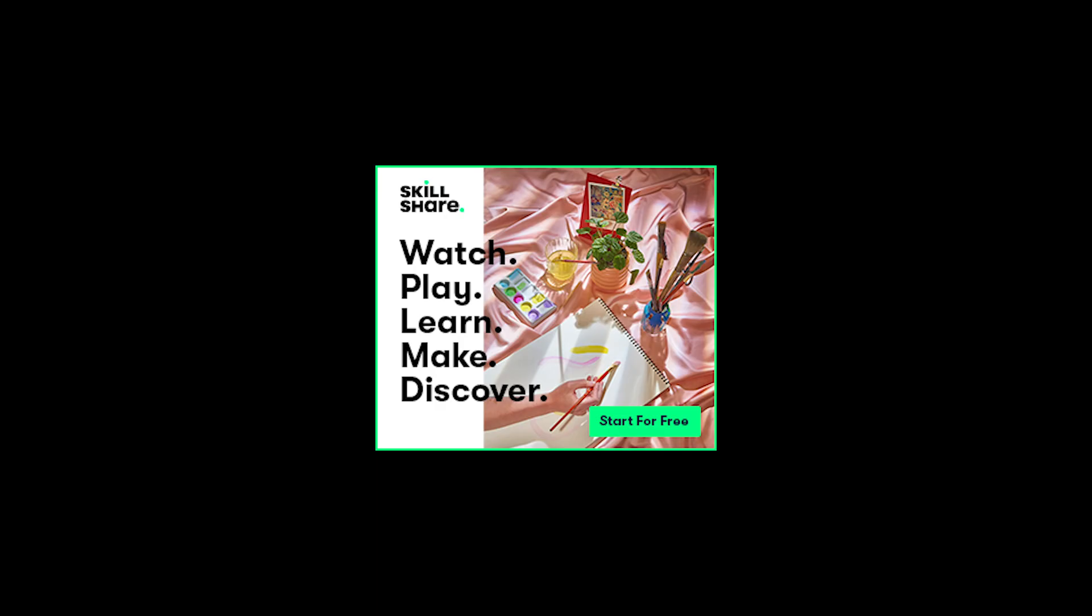The first 1,000 of my subscribers to click the link in the description box will receive a free trial of Skillshare Premium Membership so you can explore your creativity.